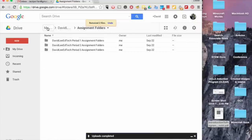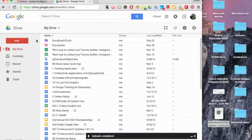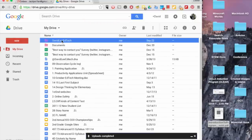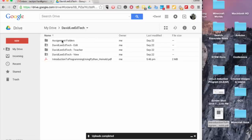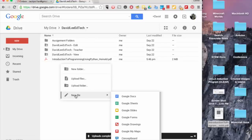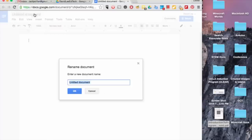Here's an example. I want to create a Drive tutorial document in my David Lee EdTech folder. I first will need to go into the folder, then create the document.